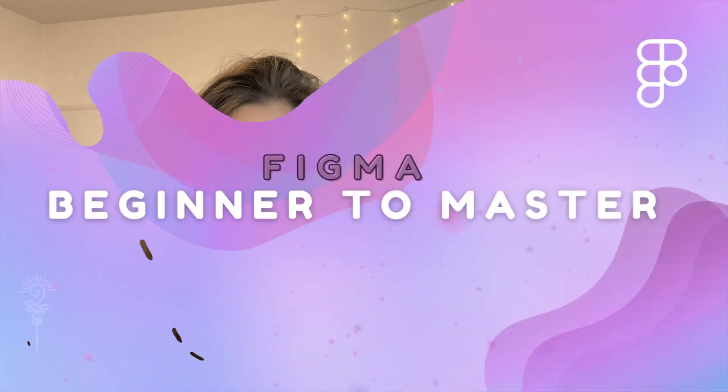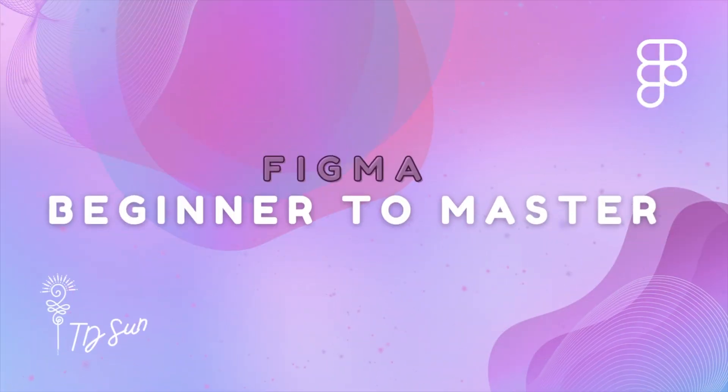Hi everyone and welcome or welcome back to Figma Beginner to Master Course, a course where you'll learn how to master Figma and become an amazing designer in no time. As usual, you've got your exercise files in the description box below, so feel free to download and follow along. Let's get started.